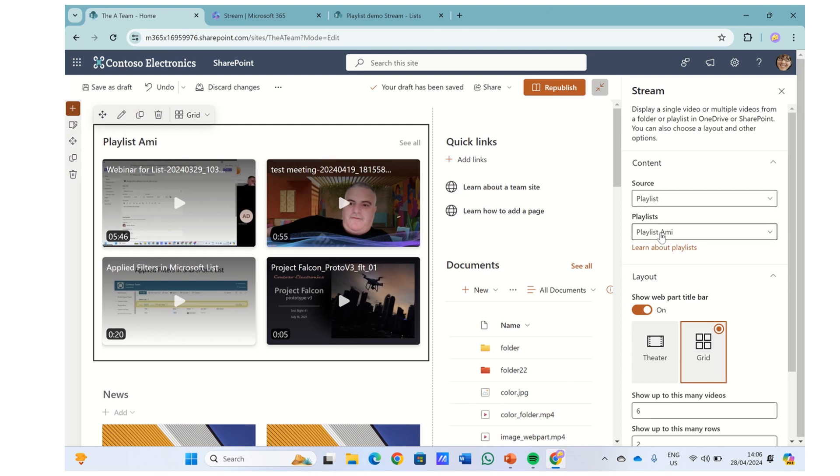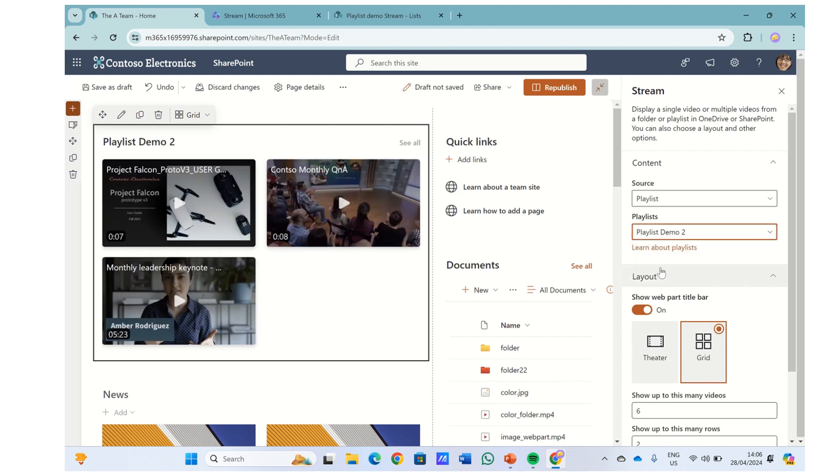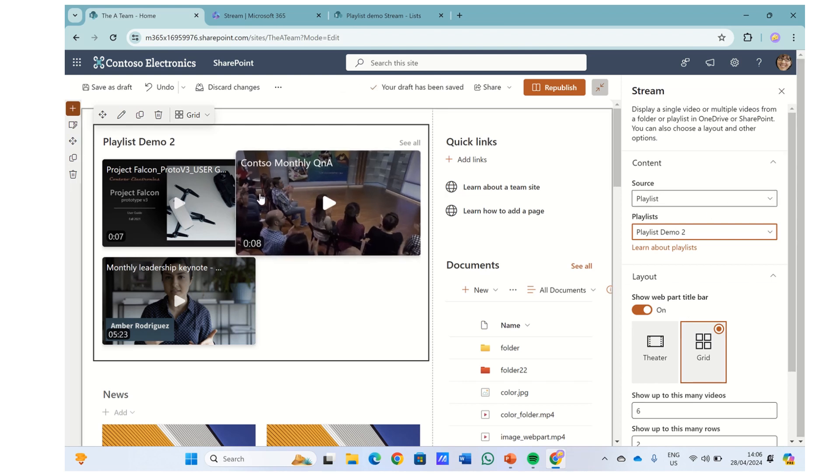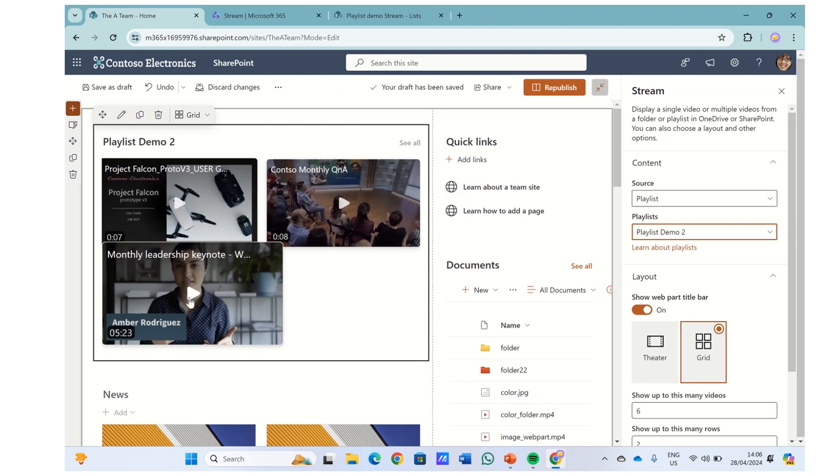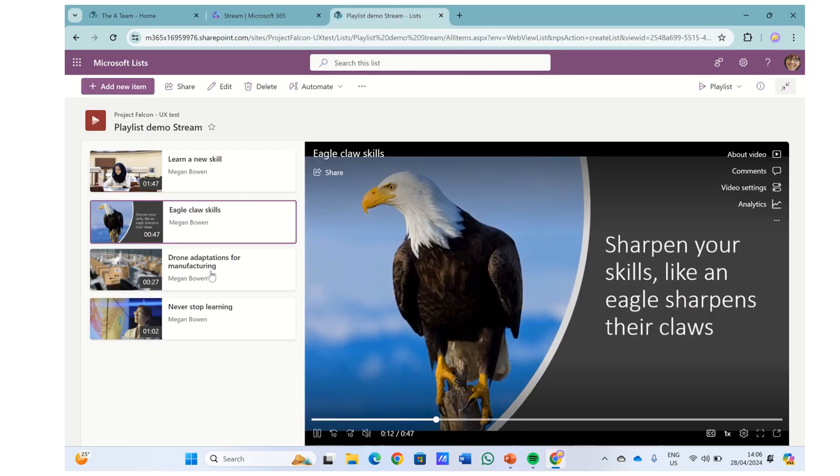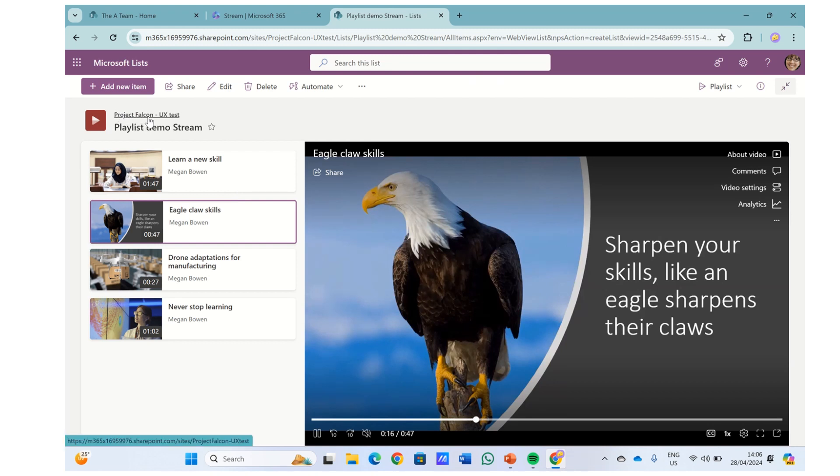If I choose the other playlist, you'll see it's totally different. And when you hover, you can see the video. So now let's demonstrate, for instance, I created a playlist on a different site. The site is called Falcon, Project Falcon.